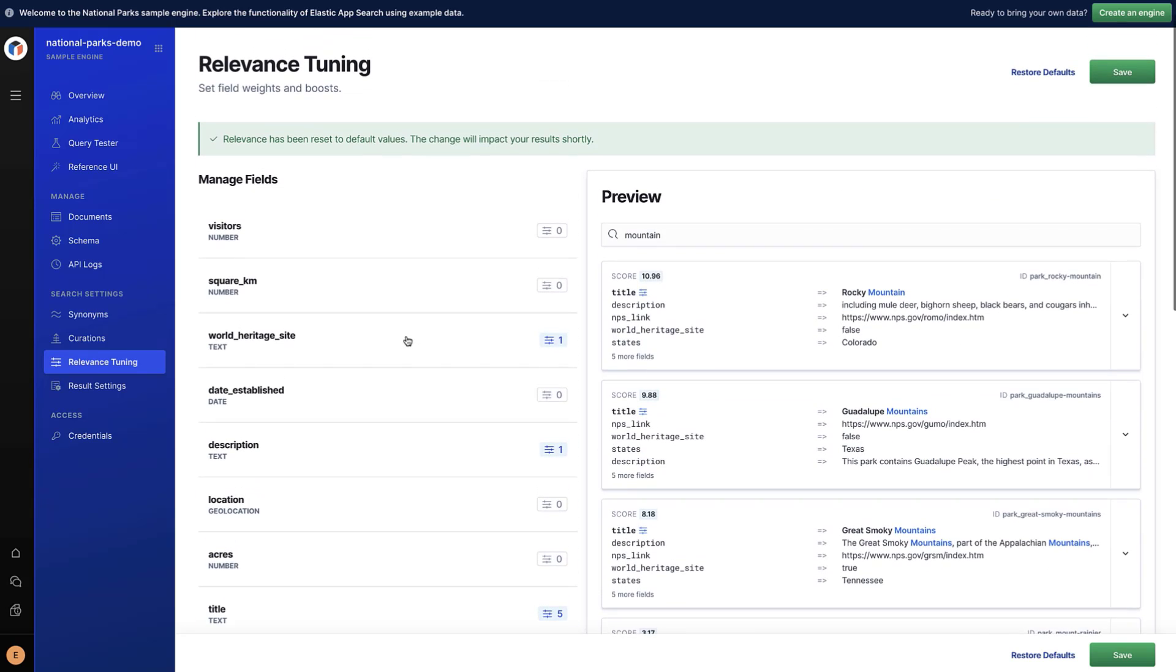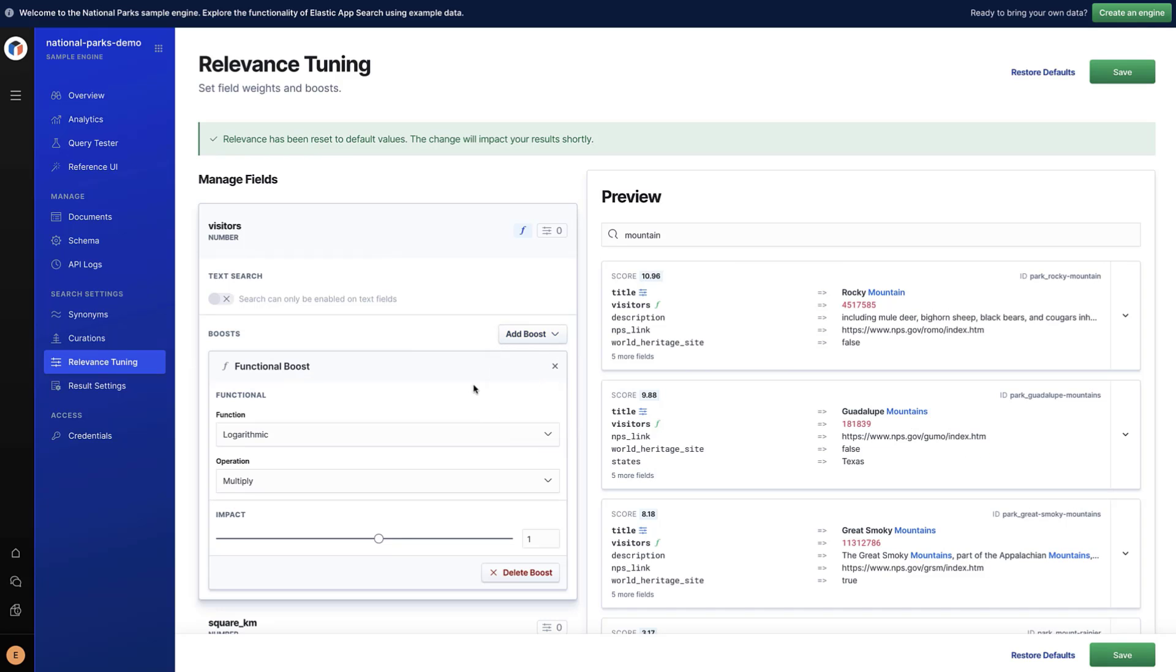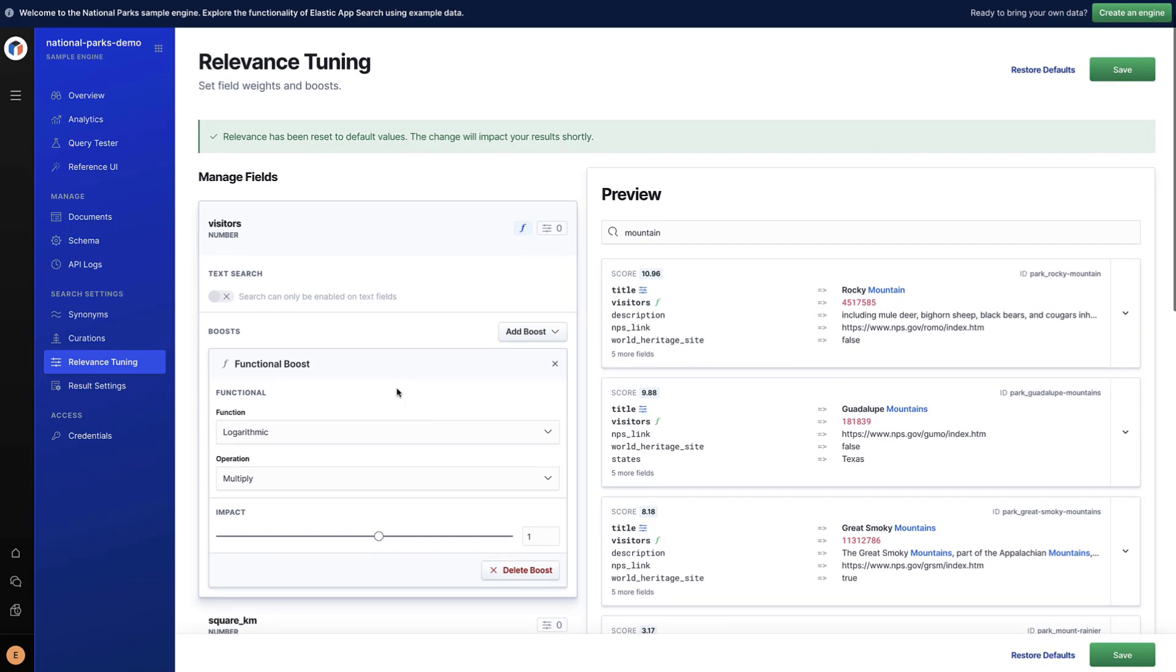Let's use the Visitors field to set a boost. The more visitors a park has, the more likely people are interested in this park. Click on Add Boost and add a functional boost. You can choose the function that will be used to boost the score.